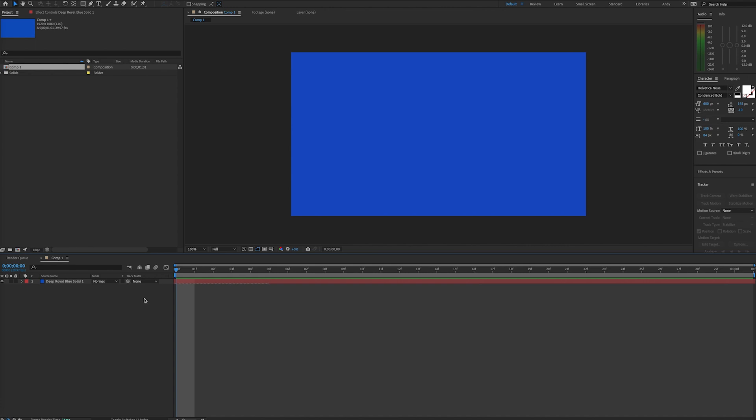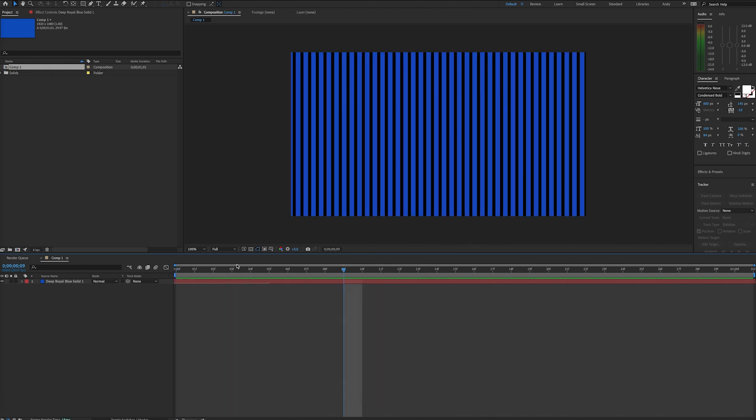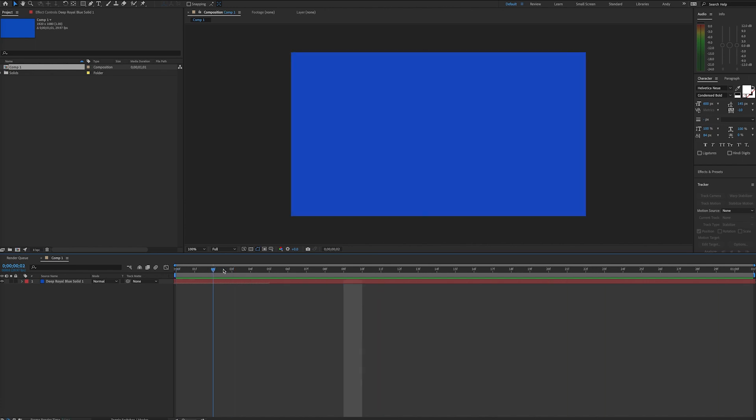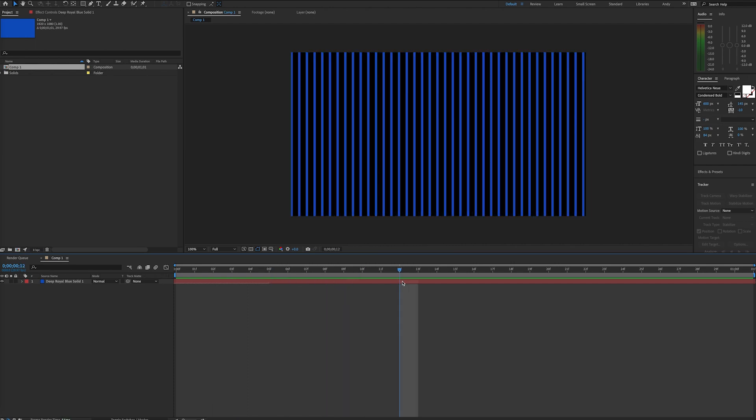An alpha channel represents the transparency info on a pixel. So here we have a layer with a simple Venetian blinds transition. This would reveal the layer below, but in this case we don't have a layer below.